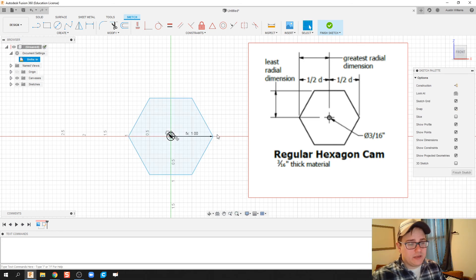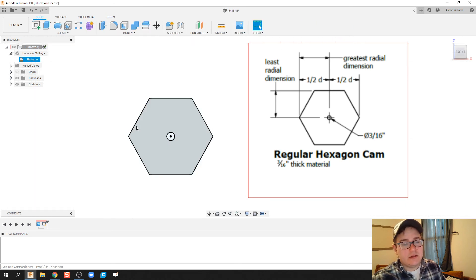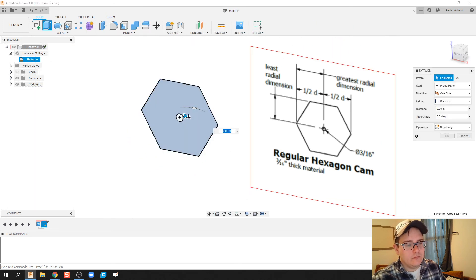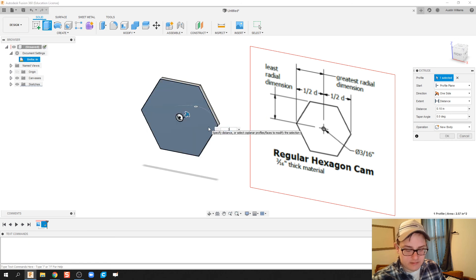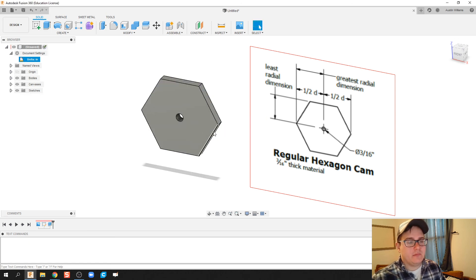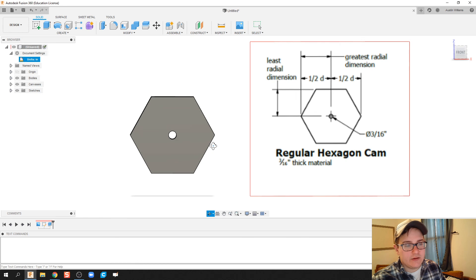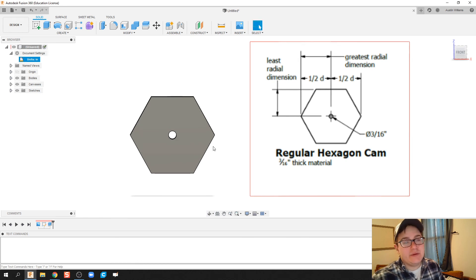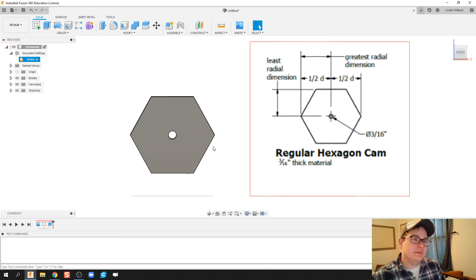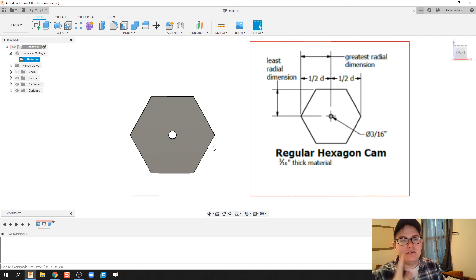And we're done. Let's go ahead and just extrude this out 3/16th, and we have officially made our hex cam. Alright guys, this will be the last video on parametric constraints. Hopefully these were helpful and good luck on making these yourselves. If you have any questions let me know, and I'll see you on the next video.